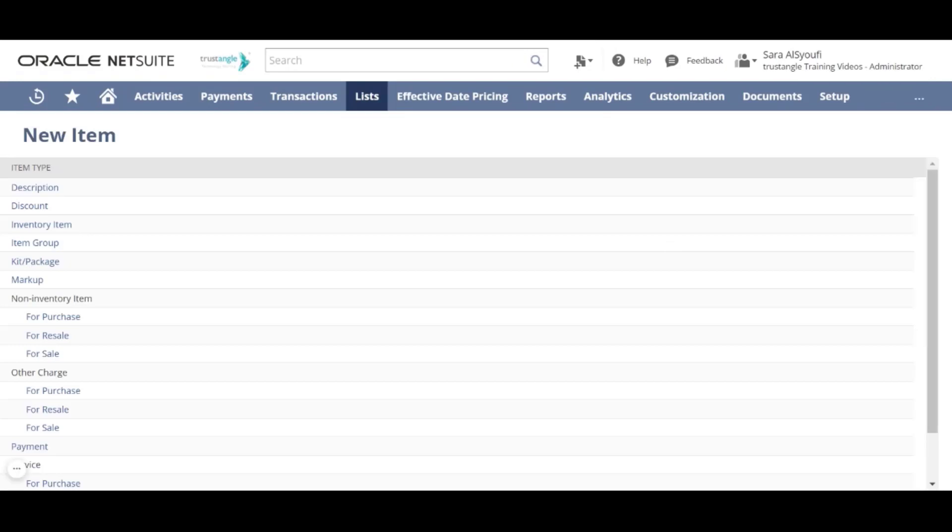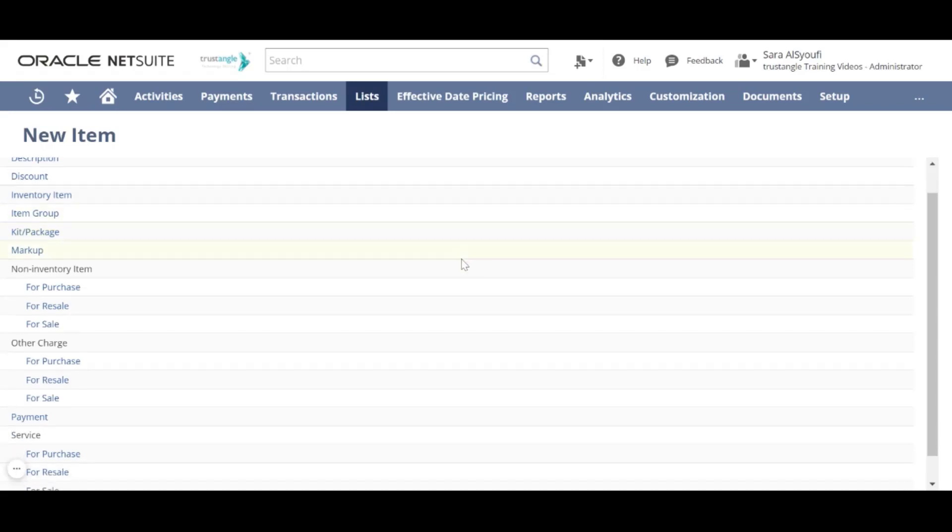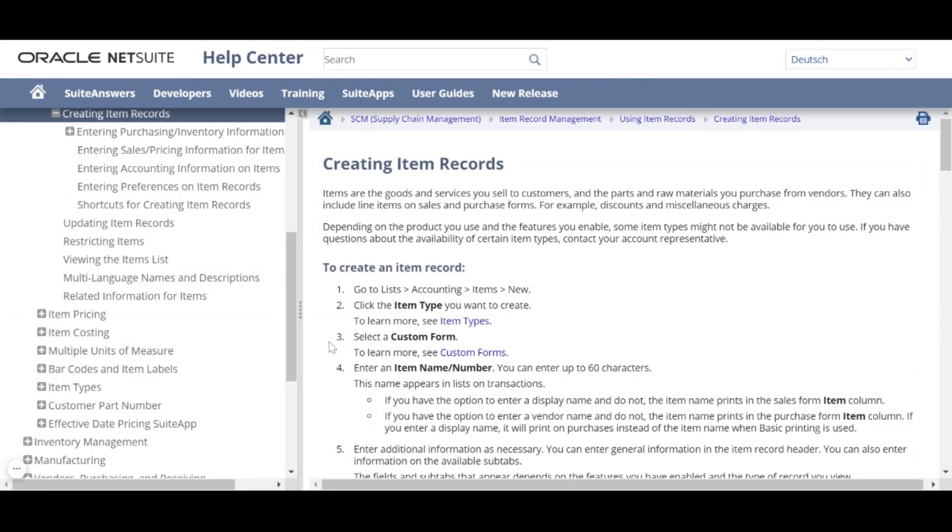In the New Item page, you have to select the type of item that you want to create. If you click on the help icon, NetSuite will provide the help page explaining more about how to create an item record. To read more about the types of items you can create in NetSuite, you can click on Item Types.